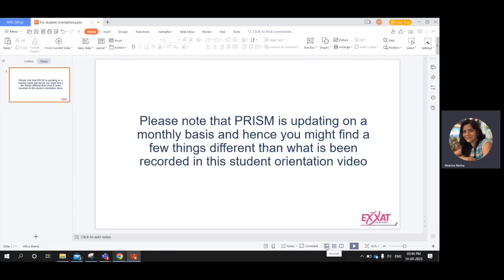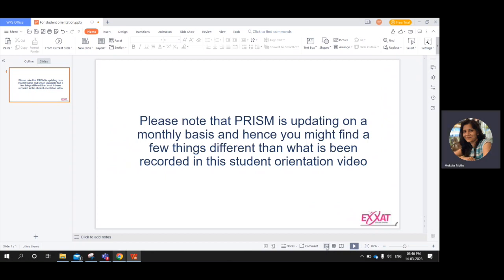Hello. We are the Approved team. Welcome to this video. We will help you navigate through your compliance section in detail. We will also touch base on three other sections such as profile, help, and resources.